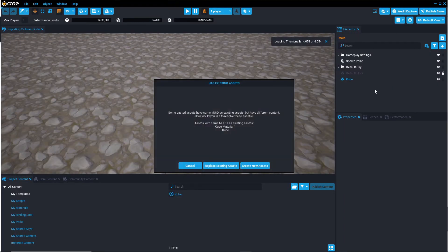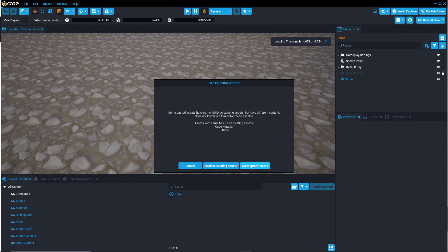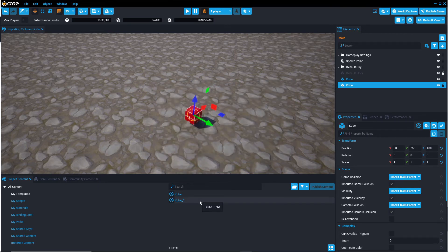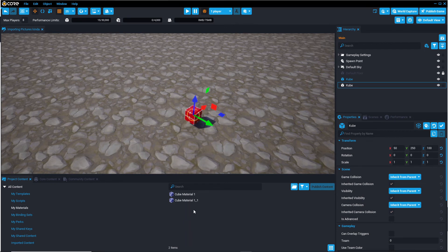And since it's the same template but modified, it's going to ask if I want to replace the existing assets, or I can create new copies of the assets. So I'm going to go ahead and create a new one, and then it's going to create a new template, which is cube-1, and it's also going to create a new material, which is cube-material1-1.